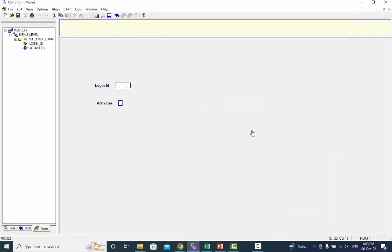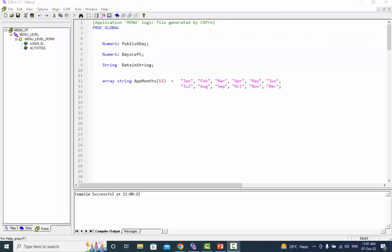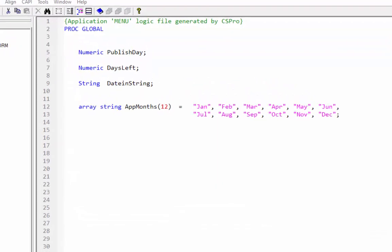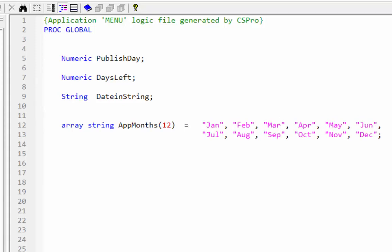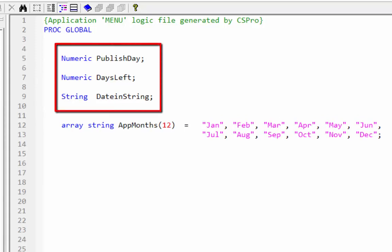It is time to look at the logic in the CS Pro. In the declaration section we have three dummy variables with numerical and string statements.